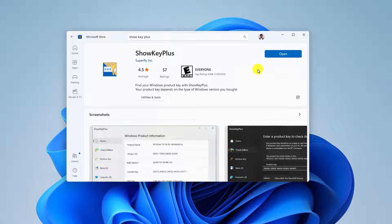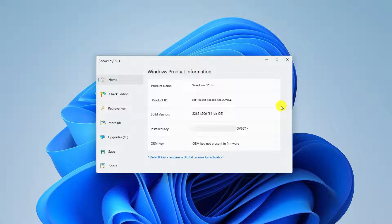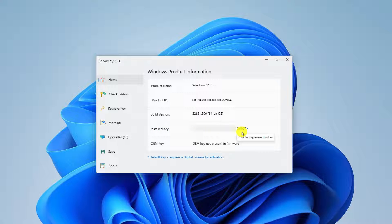Once the installation has been completed, simply click on the open button and it will open the Soki Plus window. From here, you can find out your Windows product information, such as product name, product ID, version, and installed key. Don't get confused with product key and install key — both are the same. If you want to move your retail Windows key, you can simply use this key to activate your new Windows system.